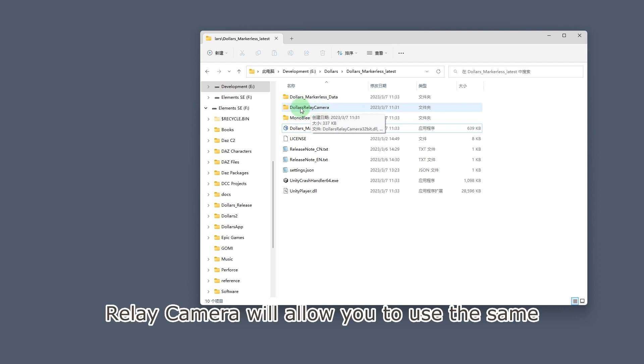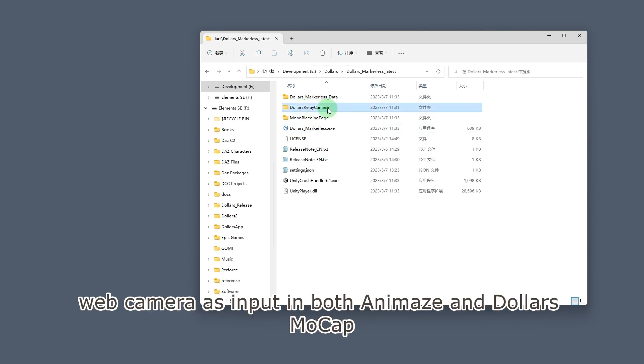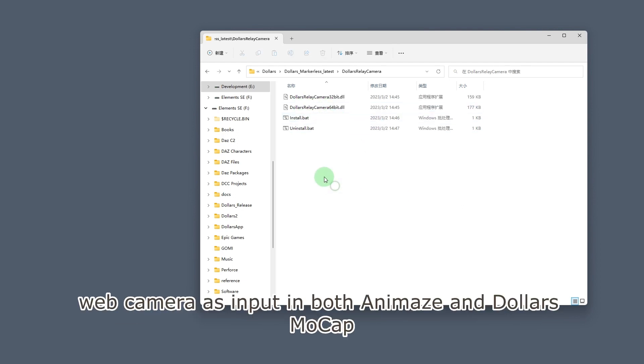Relay camera will allow you to use the same web camera as input in both Animaze and Dollars MoCap.